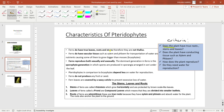Pteridophytes do have true leaves, true roots, as well as true stems. Since they have those true roots, leaves, and stems, we say that they are not thallus. So if they ask you to describe the plant body of a pteridophyte, you are going to say that it is not thallus — meaning that it is made up of true leaves, roots, as well as stems.